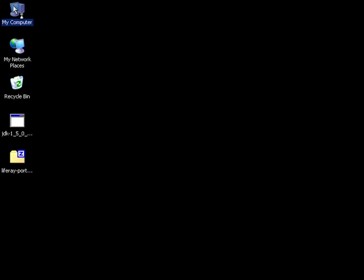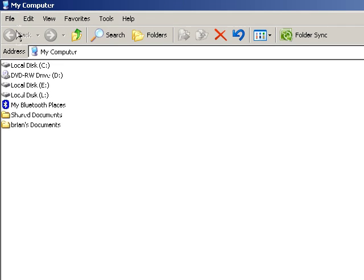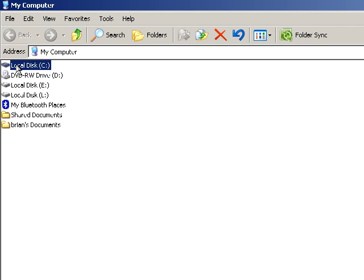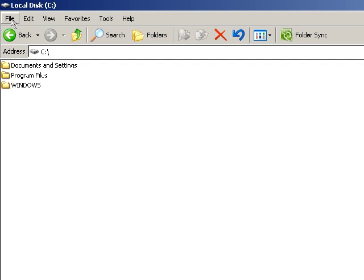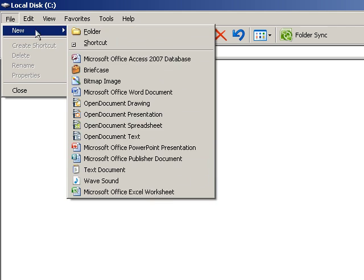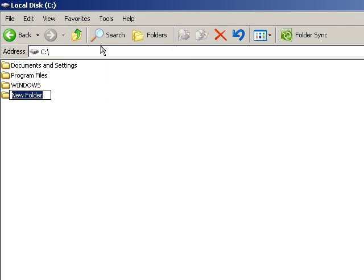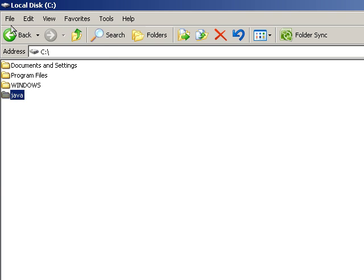Once Java's JDK and the Liferay bundle are downloaded, create two folders in your C drive. The first one will be called Java, and the second one will be called Liferay.